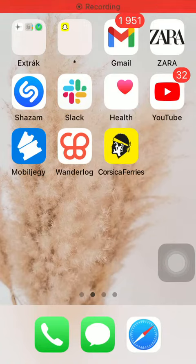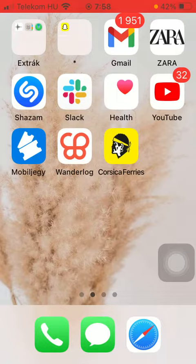Hello guys, in this video I am going to show you how to discover the cabins that you can reserve on the Corsica Ferries application.